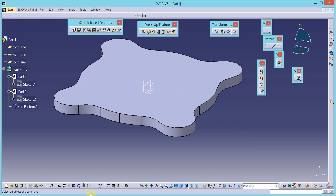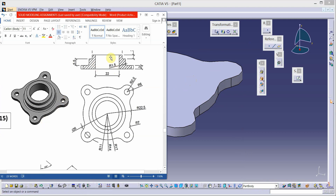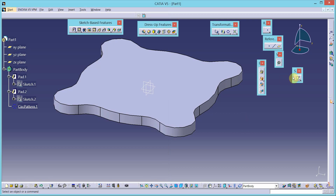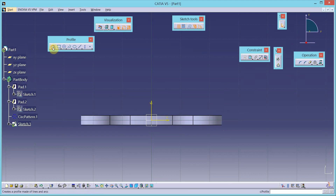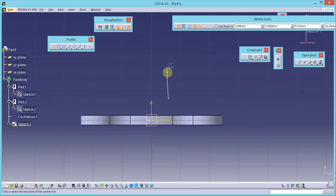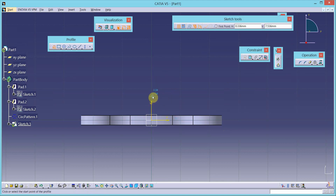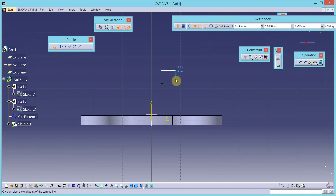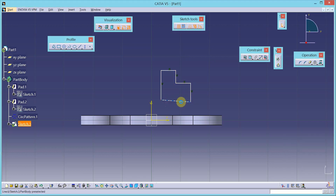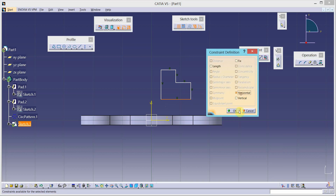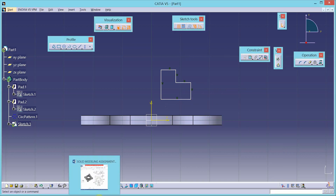This is my base feature. Now I will draw the cross section of the revolving feature. Select the sketch tool and select the vertical plane as the sketch plane. Use the profile tool to draw the cross section of the revolving feature.